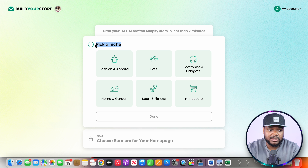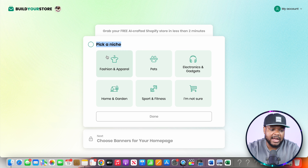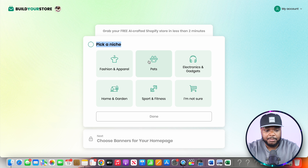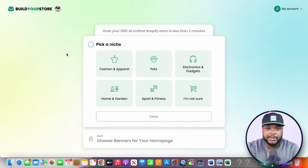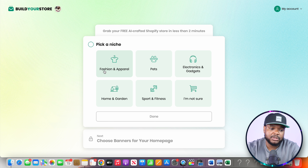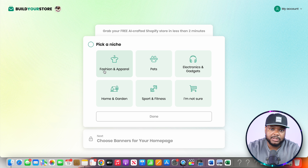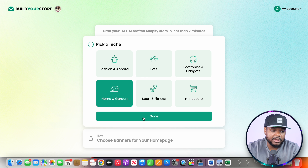The AI store builder wants to know your niche so it can load the store with winning products from that particular category. Your options include fashion and apparel, pets, electronics and gadgets, home and garden, and sport and fitness. My recommendation to any beginner is to select a niche you're passionate about and have some basic knowledge in, as this will help you when it comes to marketing the product. In this example I'm going to select home and garden and click on done.